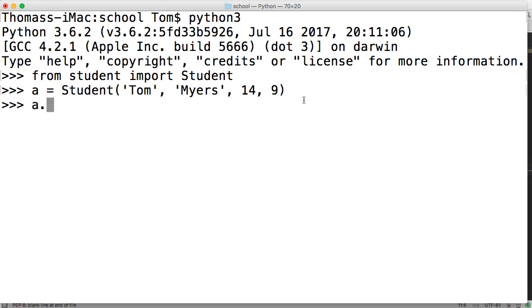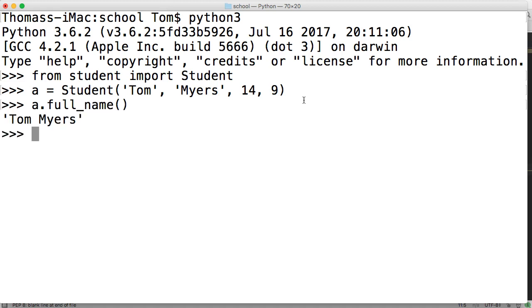And then we're going to say a.full_name. And the parentheses, hit return, and we get Tom Myers.